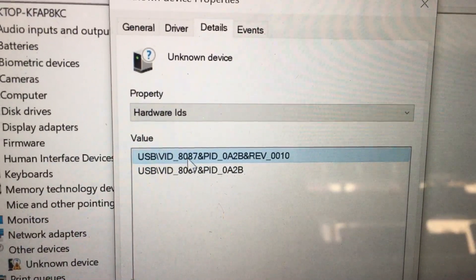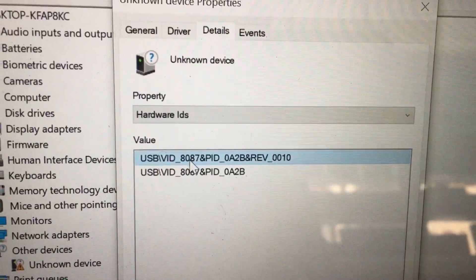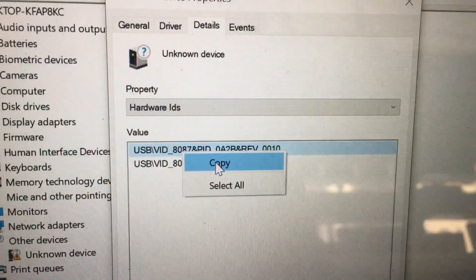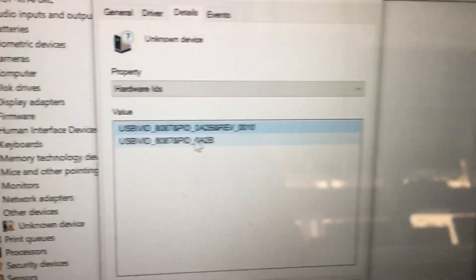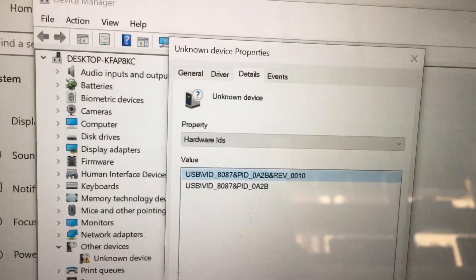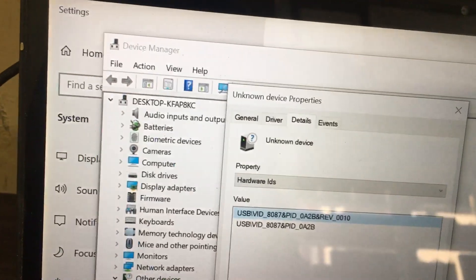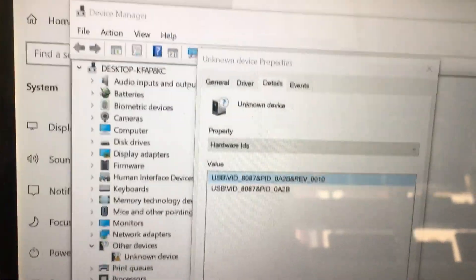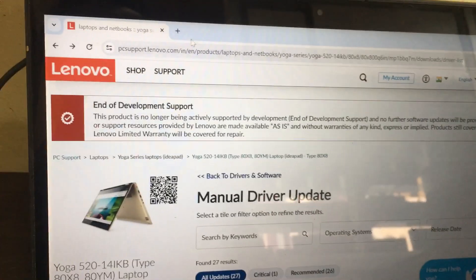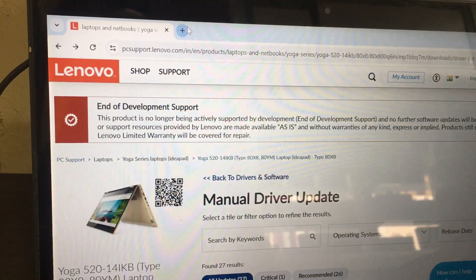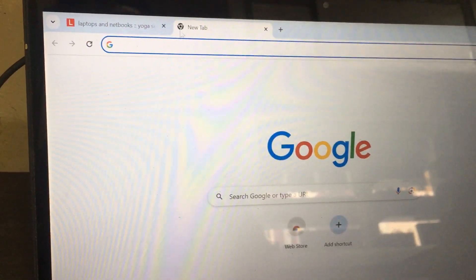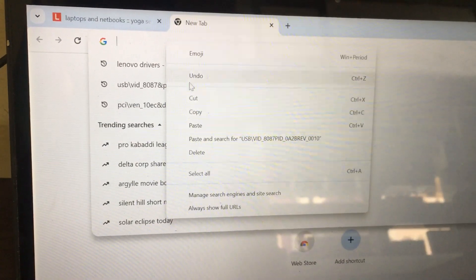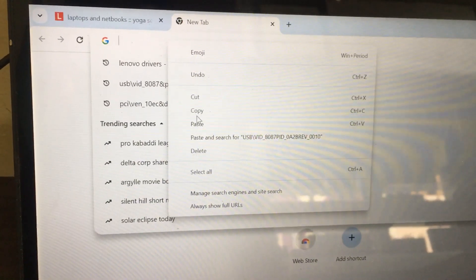The value is called USB. Select this, then copy it. Open Google Chrome. We need to search here.